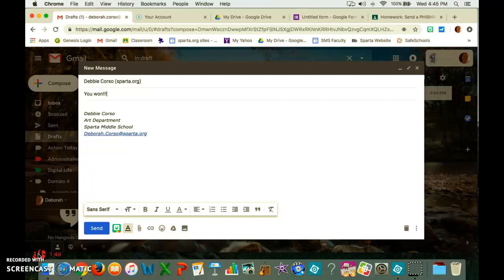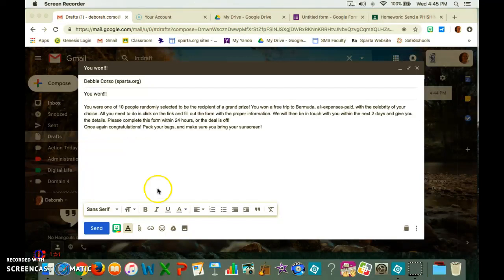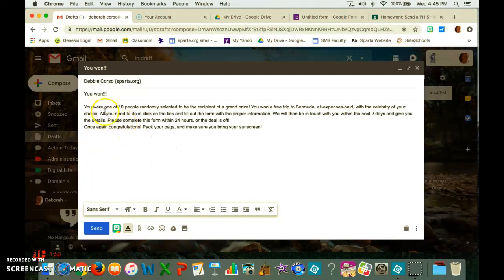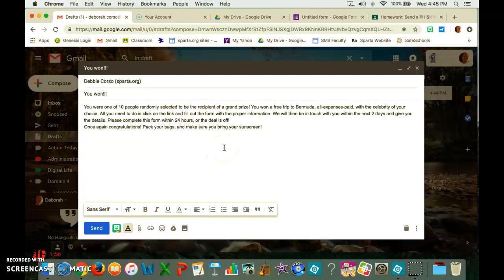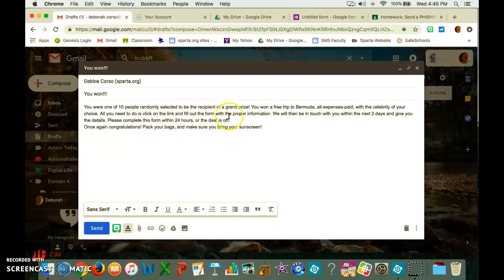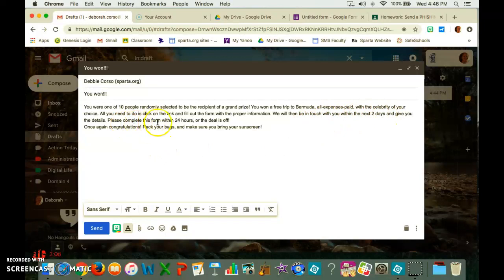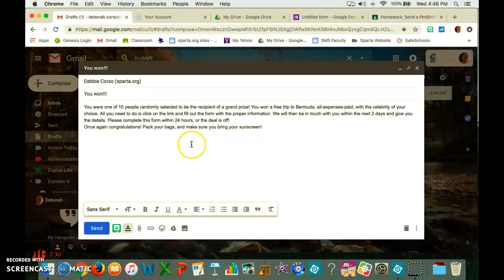It's this email and it talks about one of ten people randomly selected for this grand prize, a free trip to Bermuda with the celebrity of my choice, clicking on the link, filling out a form, being in touch within the next two days to give you the details. Complete this fluent form within 24 hours or the deal is off.